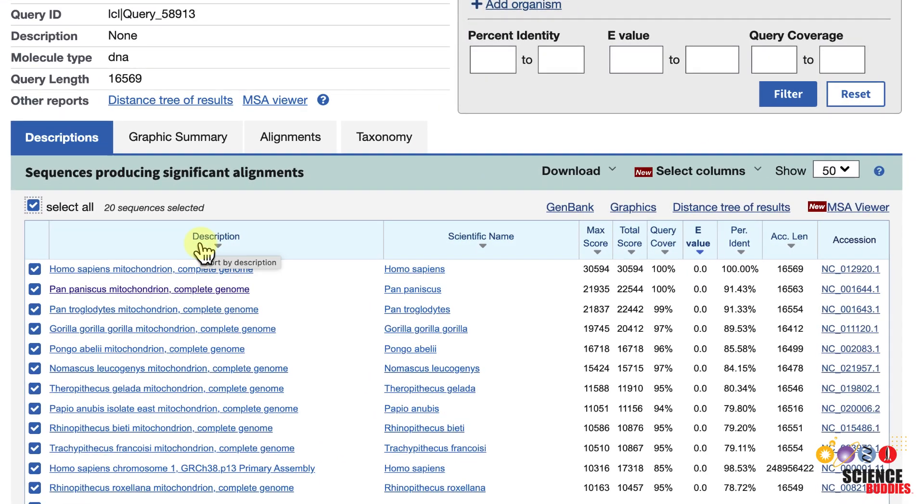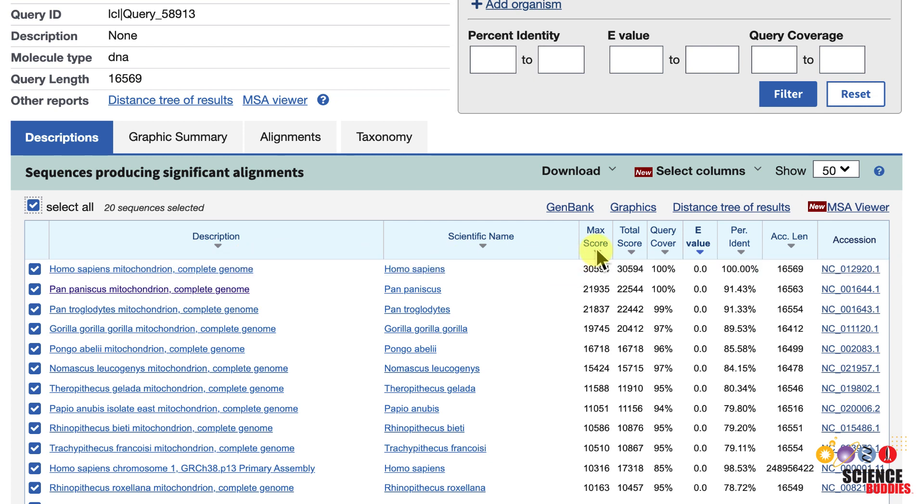The table provides following information: the description or title of the matched database sequence, the maximum and total alignment score for the database sequence, the query coverage, which is the percentage of the query sequence that is covered by the database sequence alignment, and the expect or e-value of the database sequence.